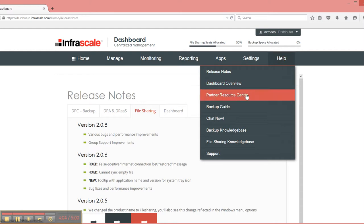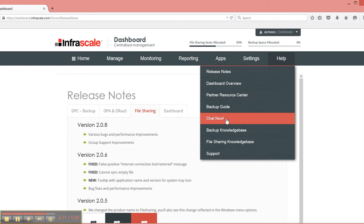You also have a partner resource center, which has different videos, documentation, these sorts of things. You can chat with one of our representatives right away for more information, or you could go to our knowledge base.